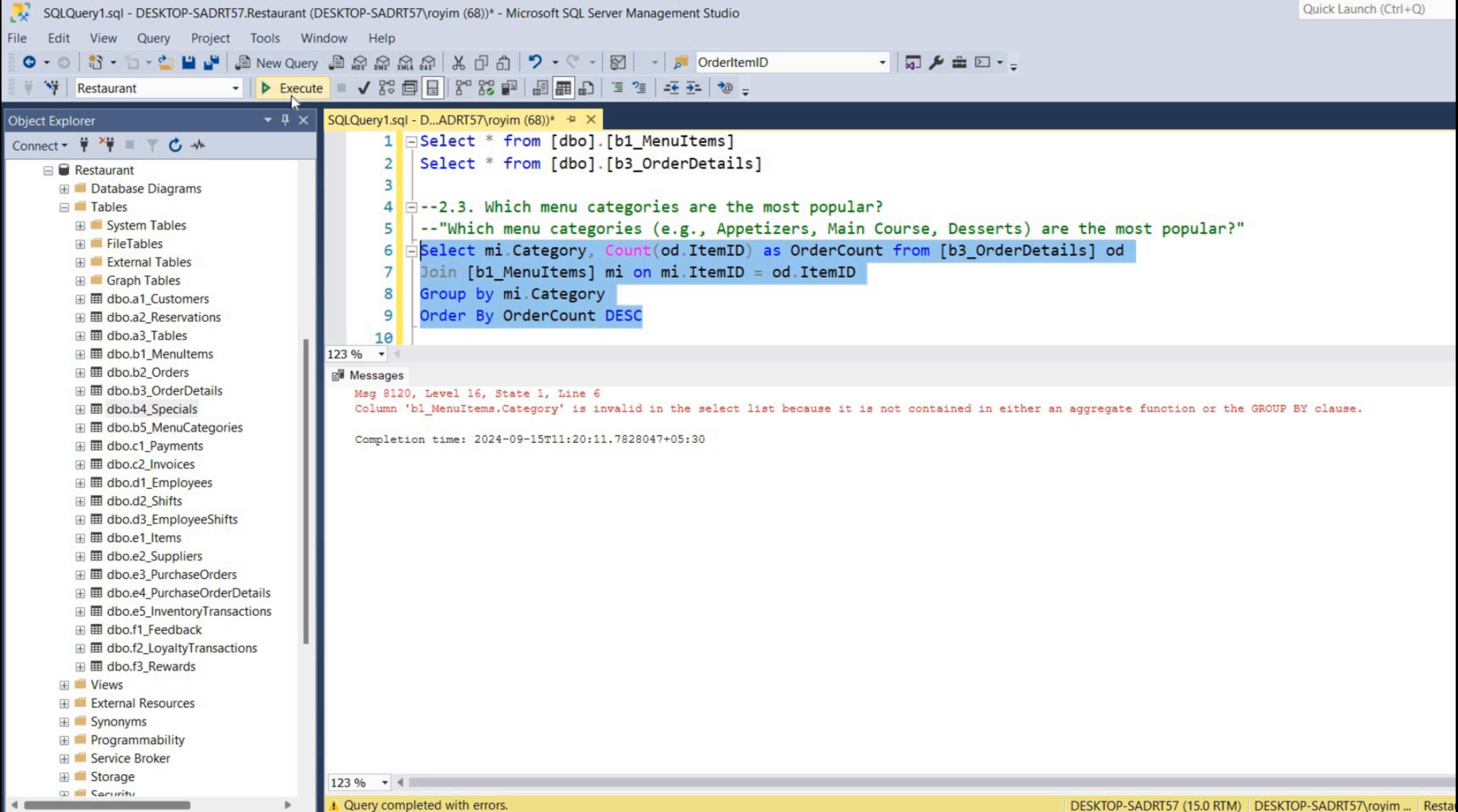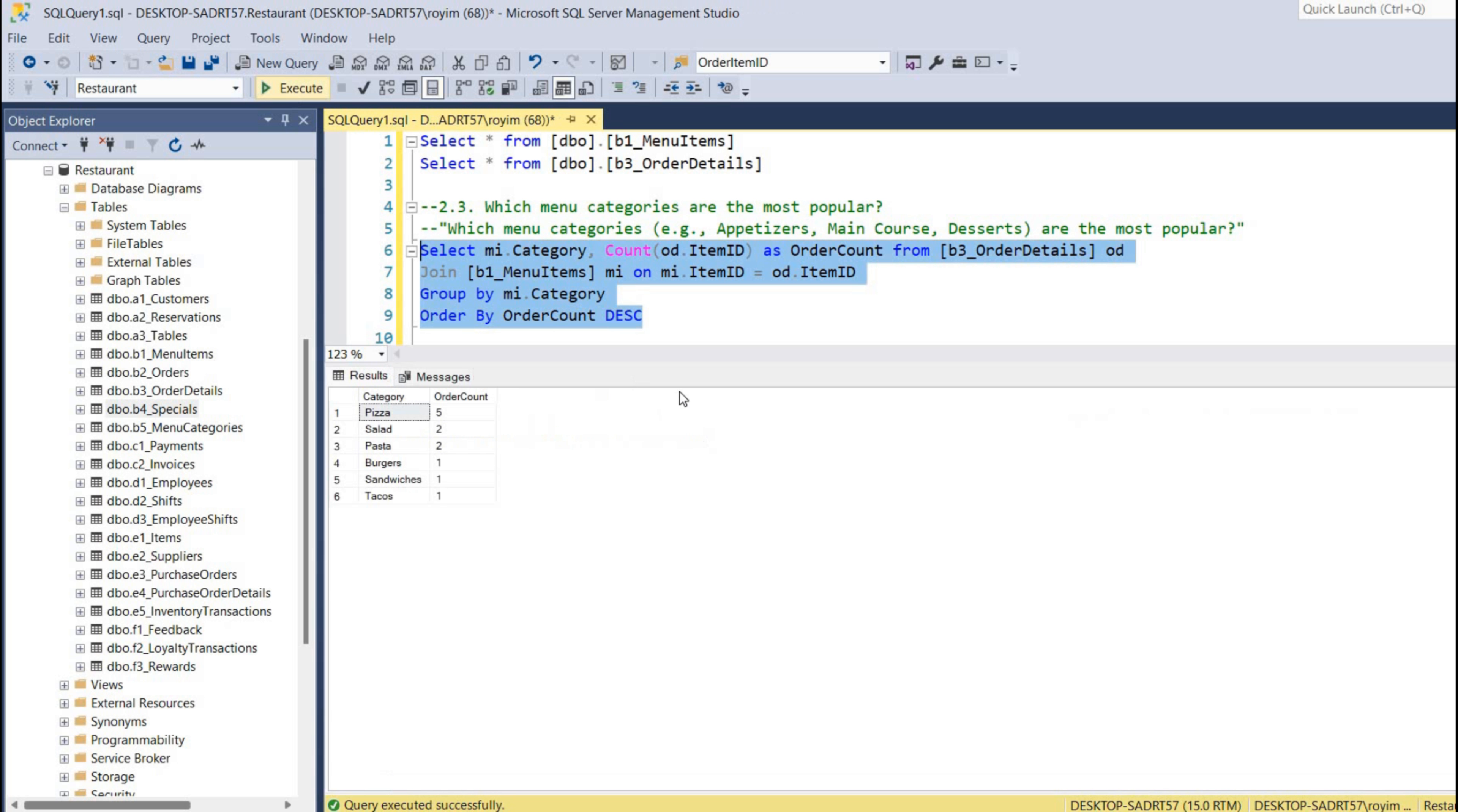Because we are mostly interested in the category, the number of counts on category. So pizza is five - five times it has been ordered - and so this is the most popular one out of all categories.